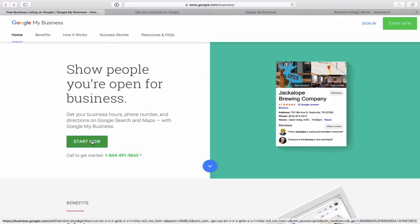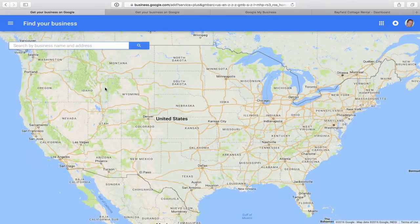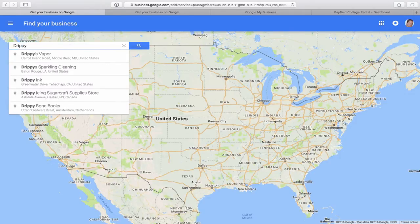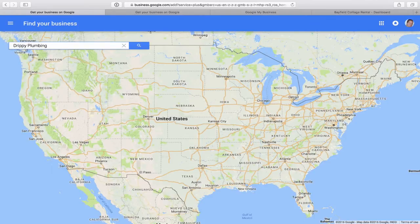I believe in Canada it says 'Get on Google' and in the USA it says 'Start Now.' Simply click on Start Now. It will take you to your Google account — if you're not already signed in, it will ask you to sign in. If you do not have a Google account, we cover that in module one; you simply need to sign up for a Gmail account. I'm already signed in, so it takes me to this map and it says 'Search by business name or address.' I'm going to make up a fictitious business name — we'll call it Drippy Plumbing. That's a terrible business name, so don't copy that.